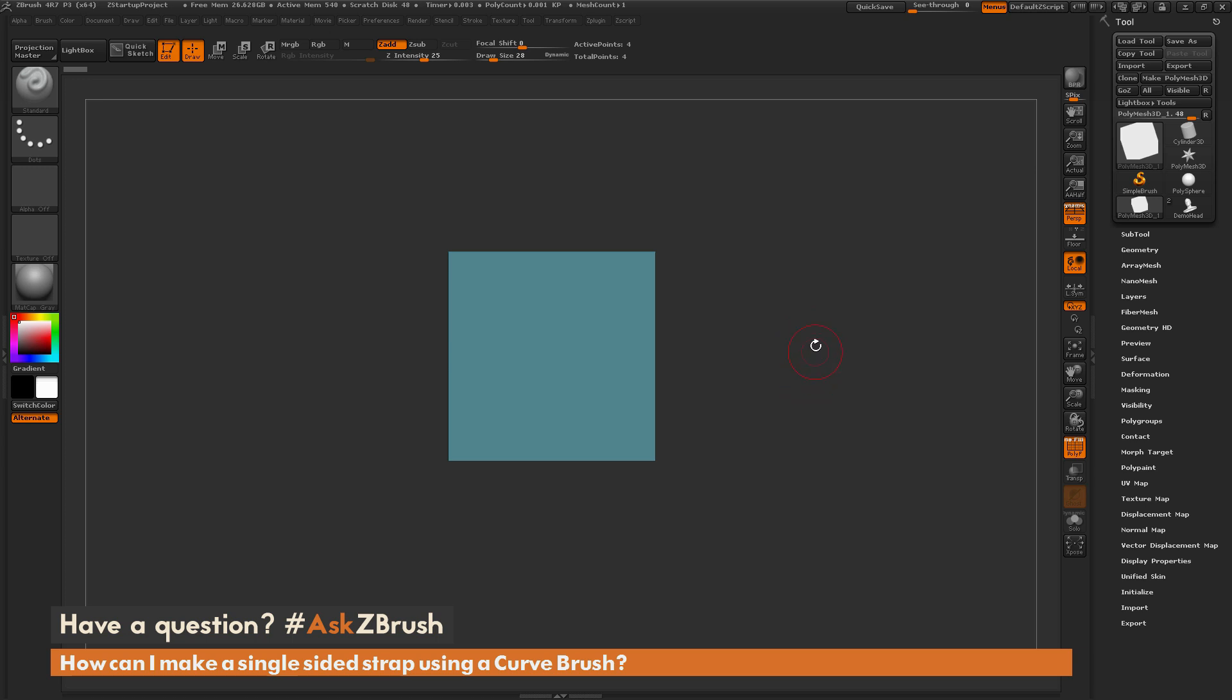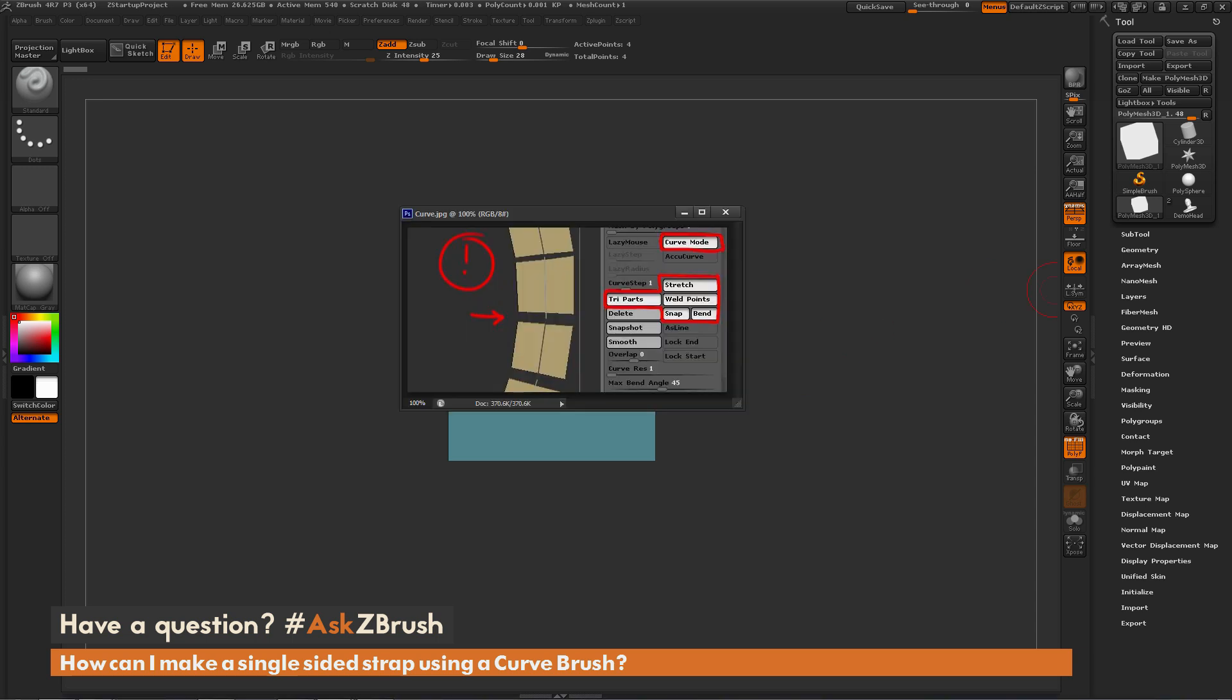This question was sent along with an image, so I'm just going to load that image here. The question is referring to creating a curve brush that's single-sided but also welded. This could be used in creating hair cards or other areas on your model where you just want to apply single strips of geometry. So how can you do that inside ZBrush?